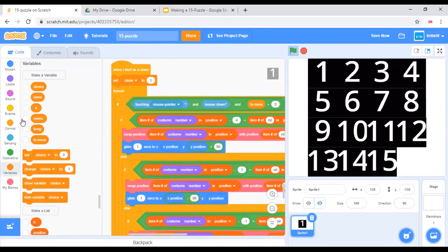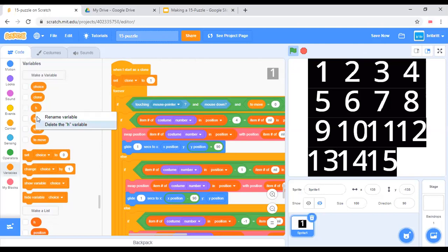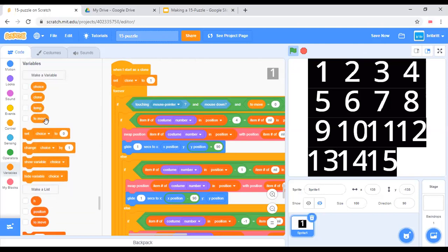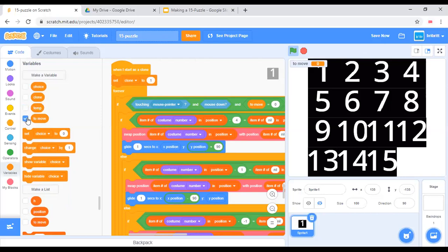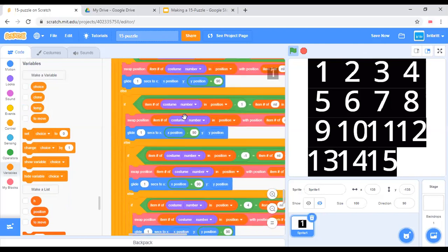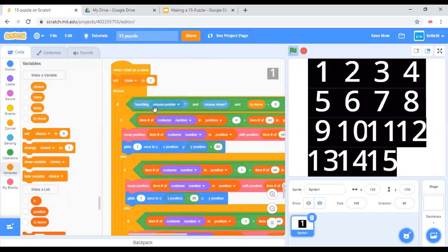For all sprites, don't worry about that one. Some of this will be needed in part 2, which is the scrambling part.